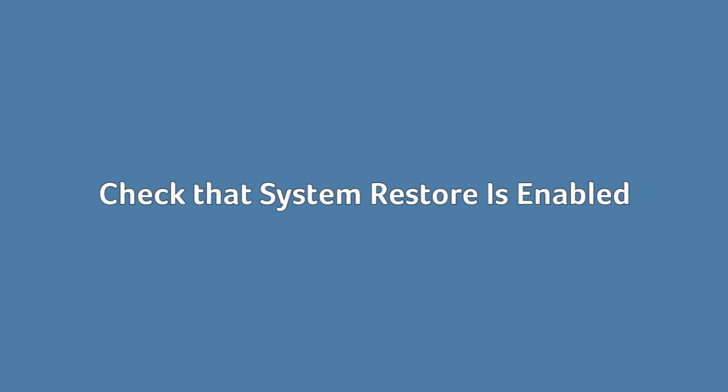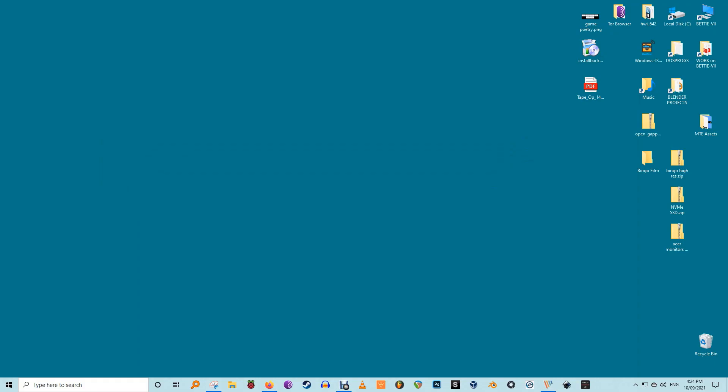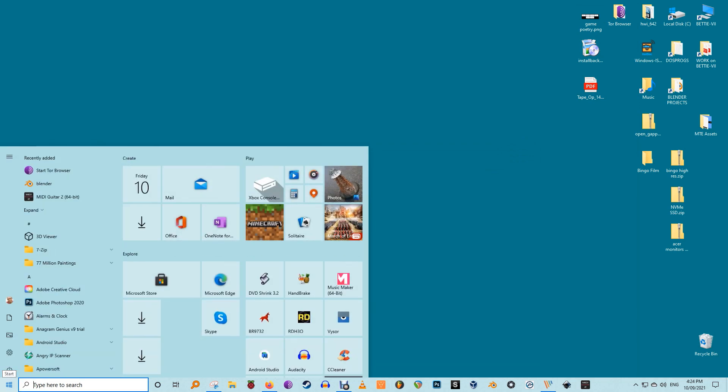Check that System Restore is enabled. In the early days of SSDs, when they were much less durable and more breakdown prone than they are today, many people recommended turning off System Restore to improve the drive's performance and longevity. These days that advice is pretty much redundant.